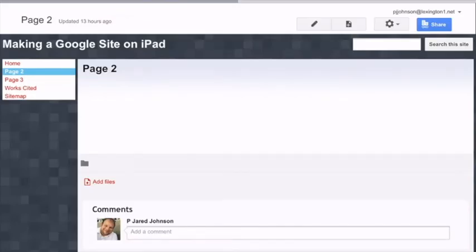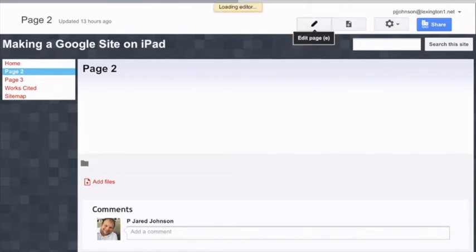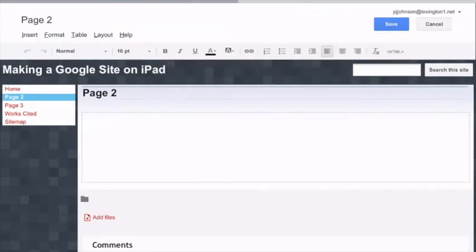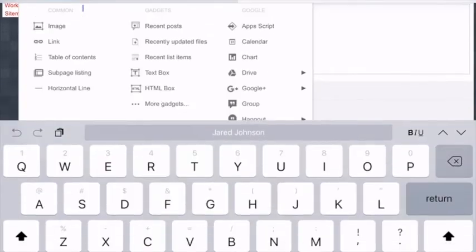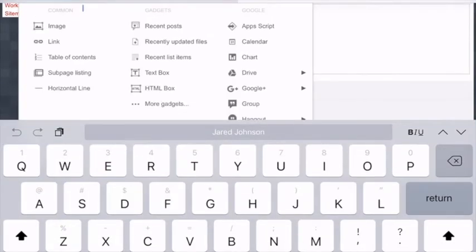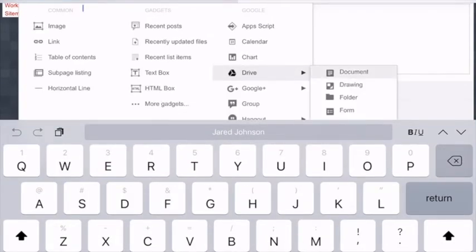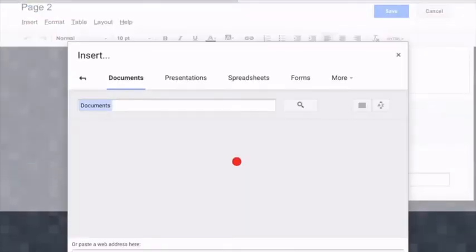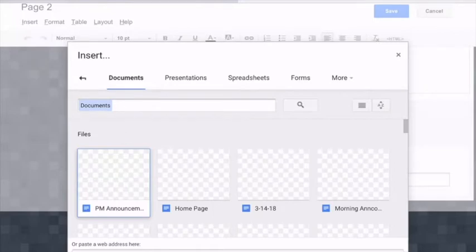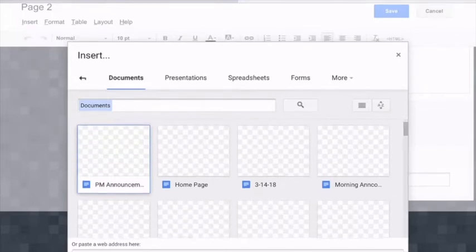Now that my page two is created, you can see that it looks exactly like the home page. It works exactly like the last page that you created. I'm going to hit my edit tool. I'm going to go to insert, drive, and then document, because I've created everything in Google Docs.